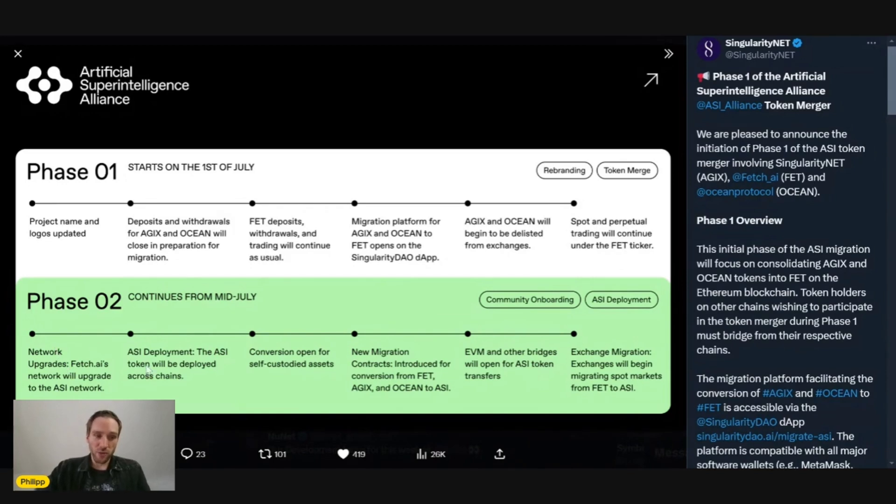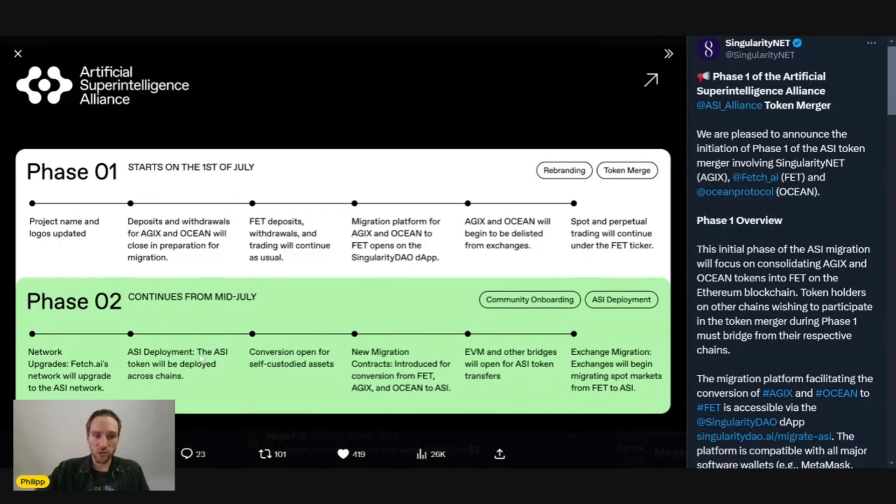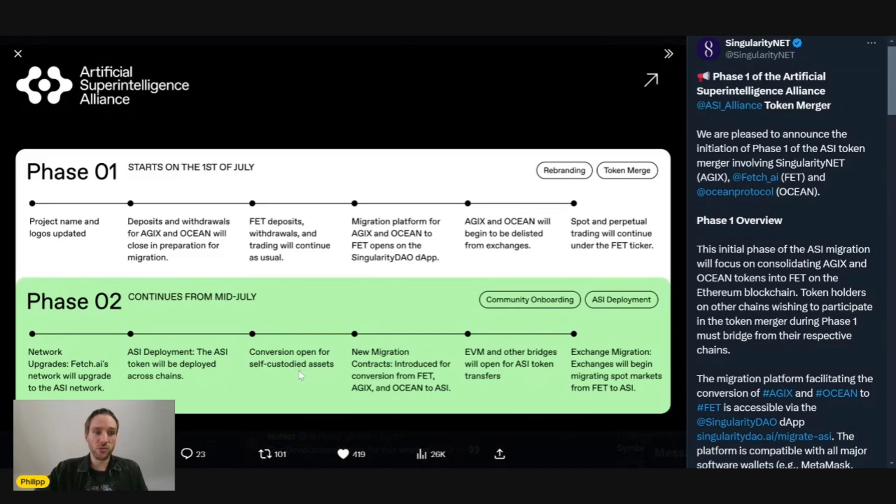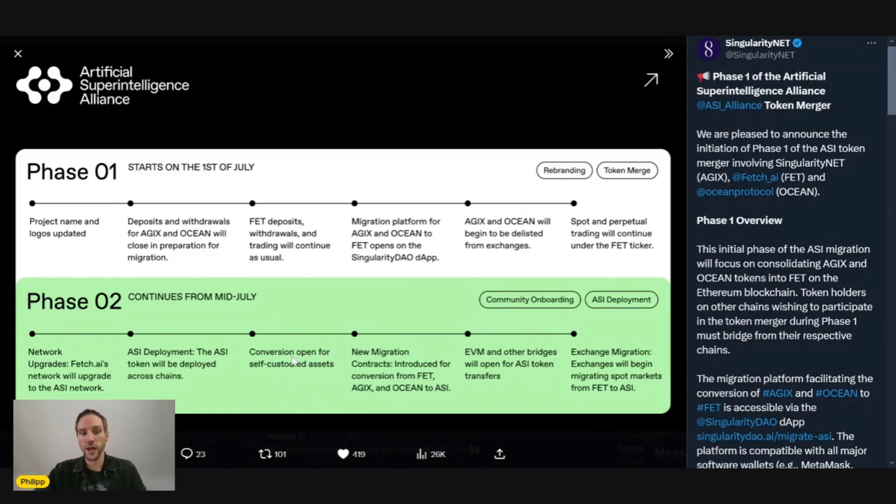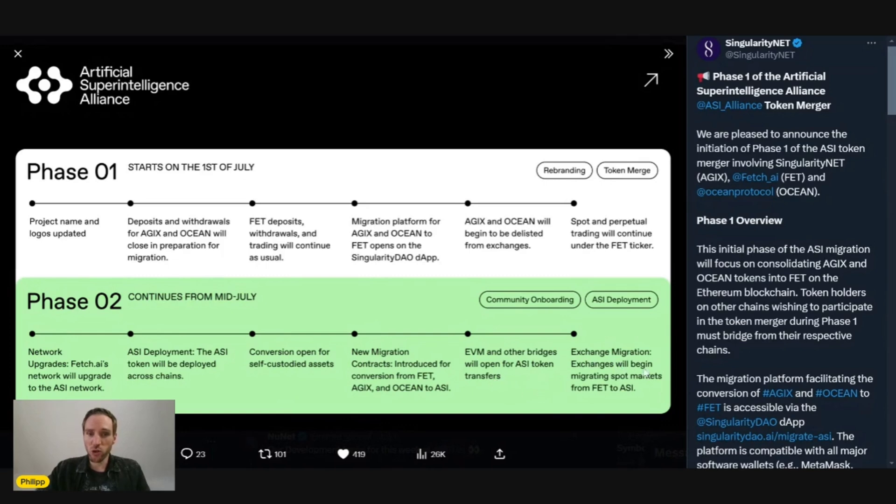Phase two starts mid-July from the 15th, our date. Network upgrades - Fetch AI's network will upgrade to the ASI network. ASI deployment - the ASI token will be deployed across chain. Conversion open for self-custodied assets. New migration contracts introduced for conversion from FET, AGIX, and Ocean to ASI. EVM and other bridges will open for ASI token transfers. Exchanges will begin migrating spot markets from FET to ASI.